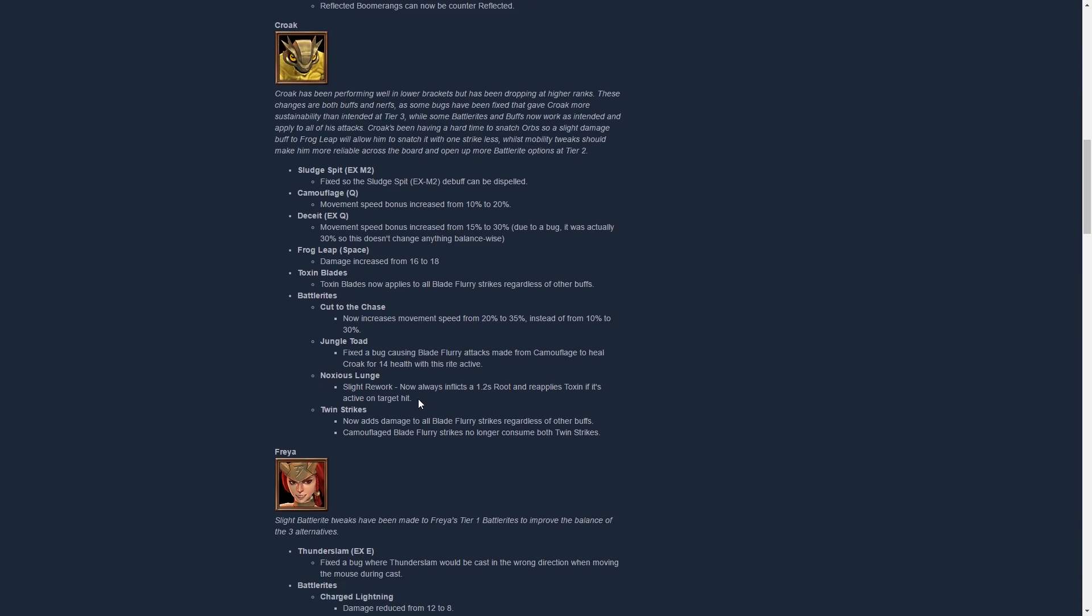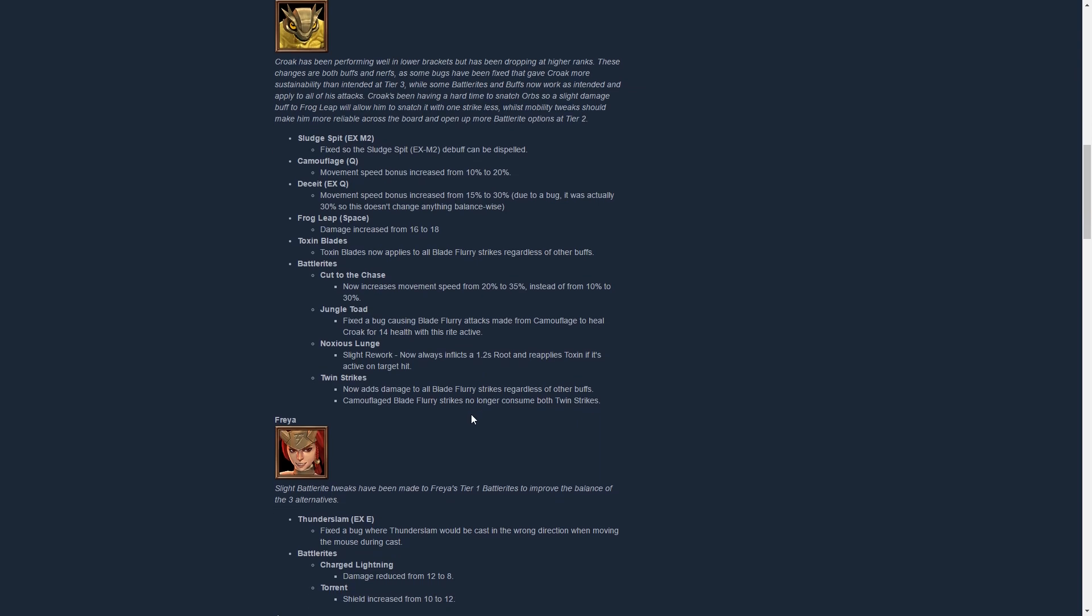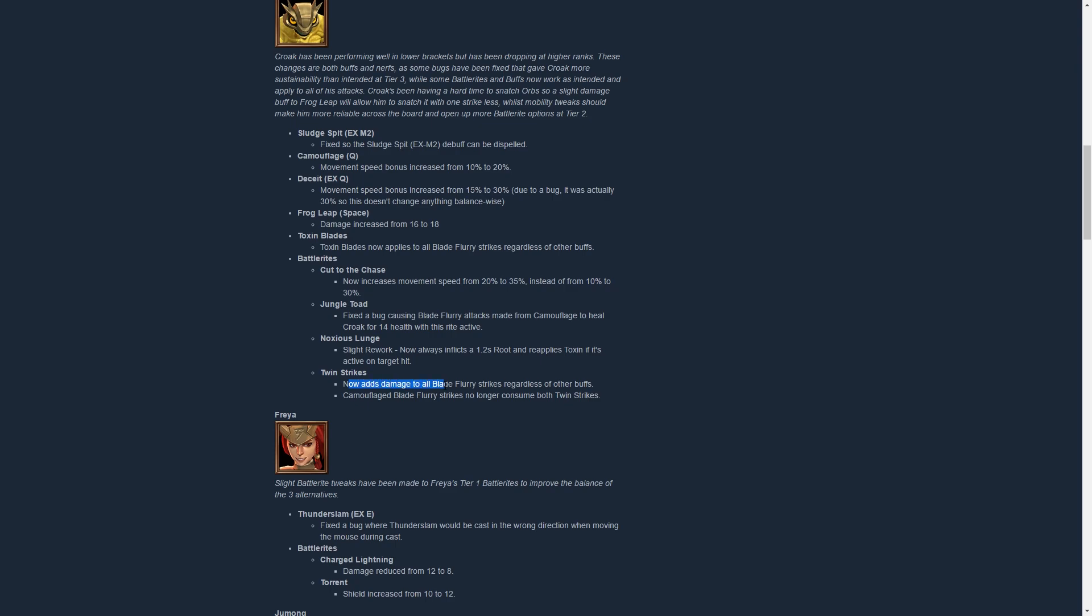Noxious Launch, great change here, slight rework. Now inflicts a 1.2 second root at all times even if it doesn't have a toxin on the target, and it doesn't consume the toxin anymore to deal more damage, it reapplies it now. So if you have a toxin running and it's about to run out, it just reapplies it and the root always applies as well. I think it's a good change because before, if it consumed the toxin, you didn't really want that because your sustain would have been gone. Then Twin Strikes now adds damage to all Blade Flurry strikes regardless of other buffs, seem to have been some issues there. And camouflage Blade Flurry strikes don't consume both Twin Strikes anymore, it's a nice fix.